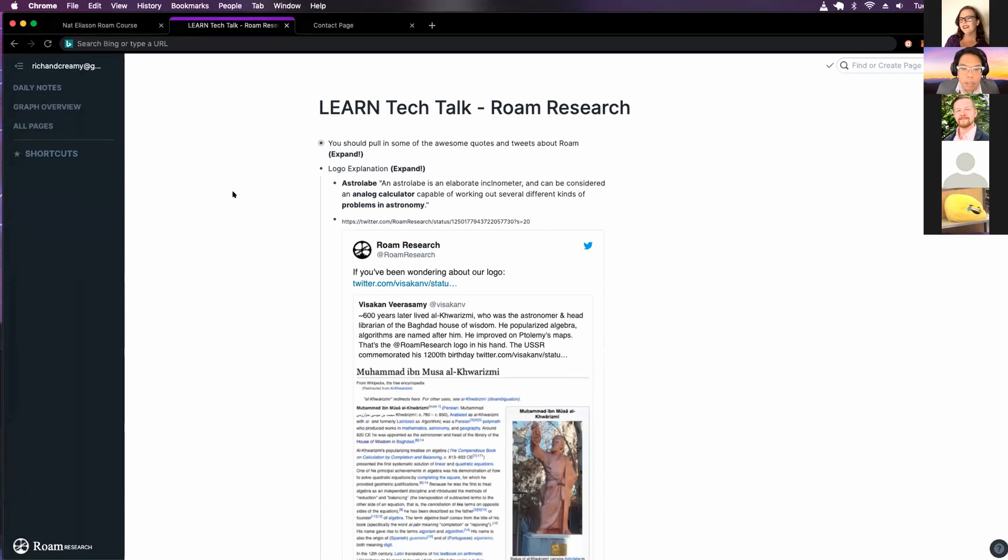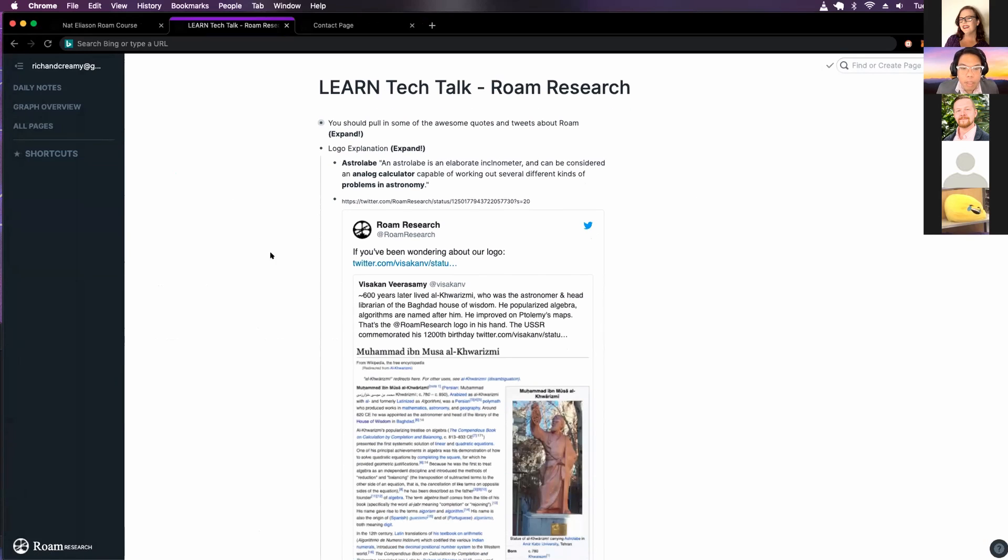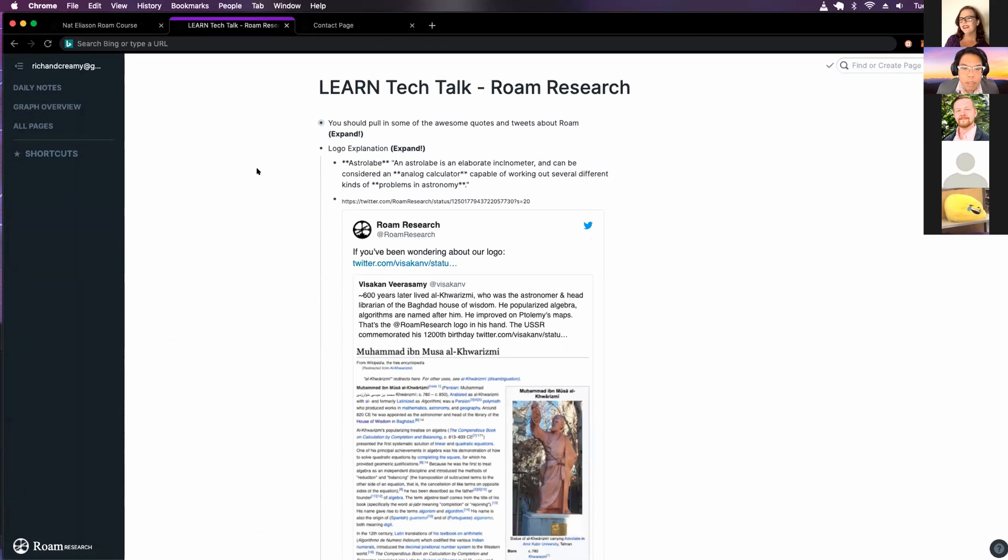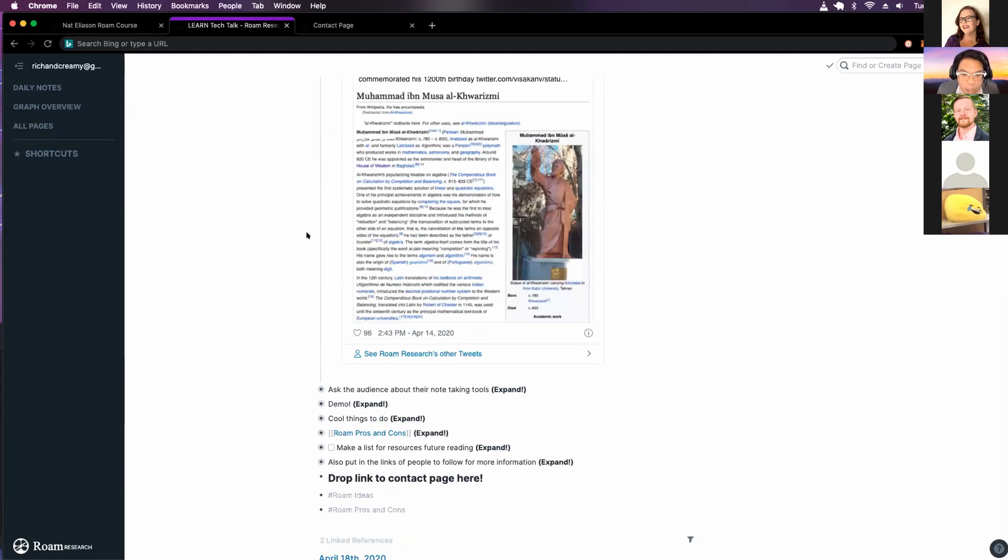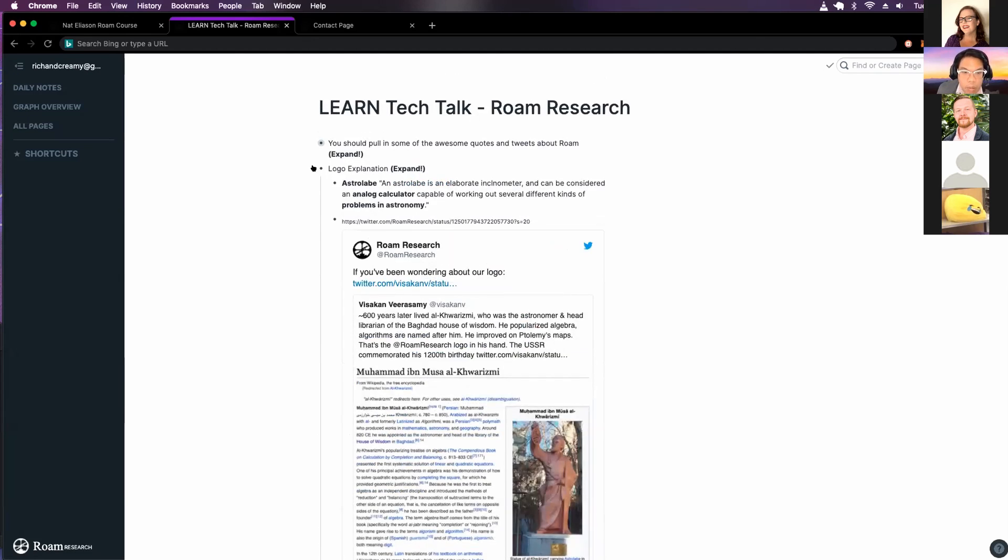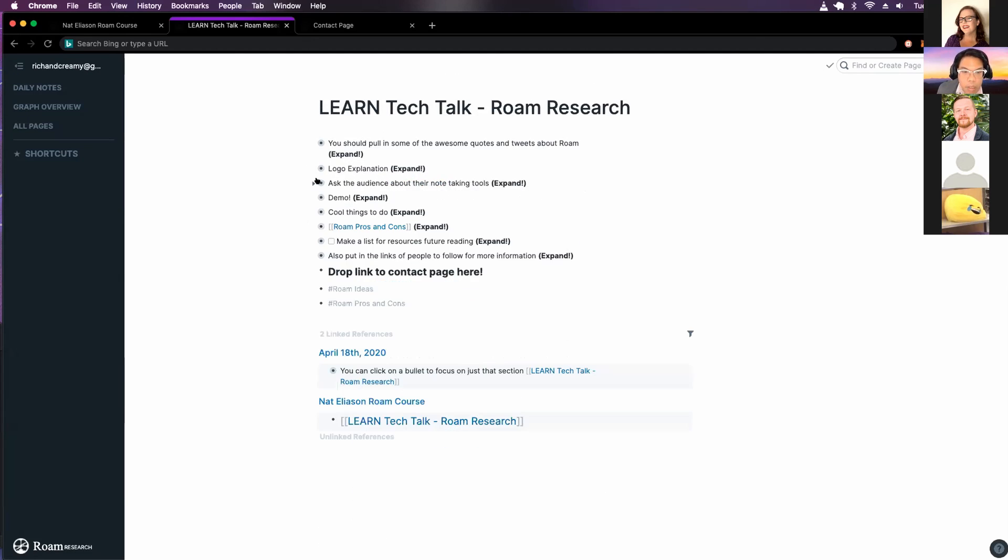And I just thought this is cool. I'm going to read all of this, but their logo is an astrolabe. So it's a calculator used for calculating problems in astronomy. Cool. So anyone here use note taking tools, Google Docs? Anything else?